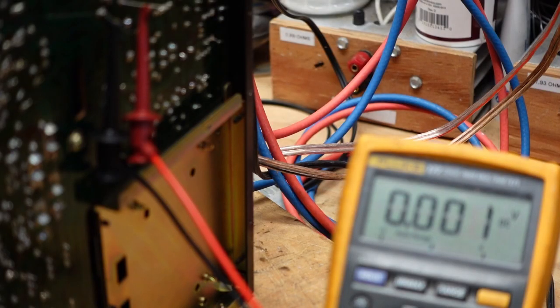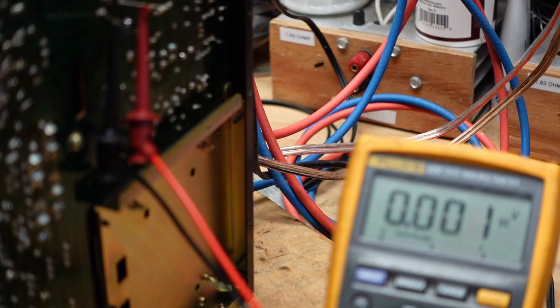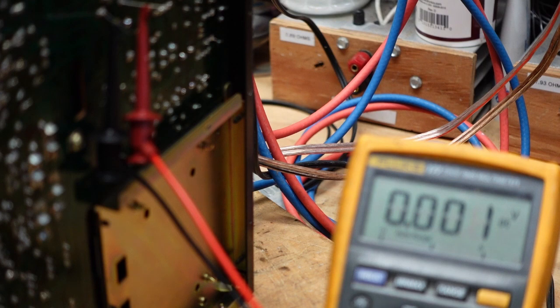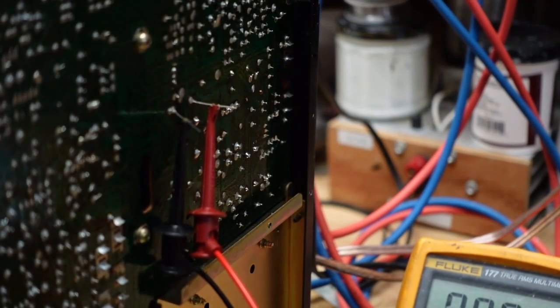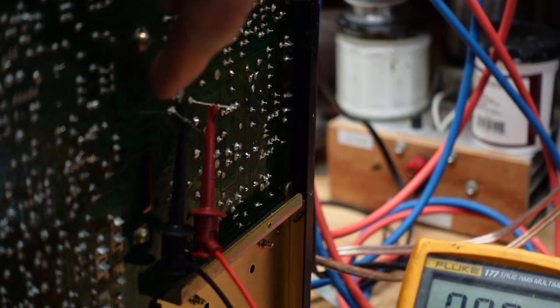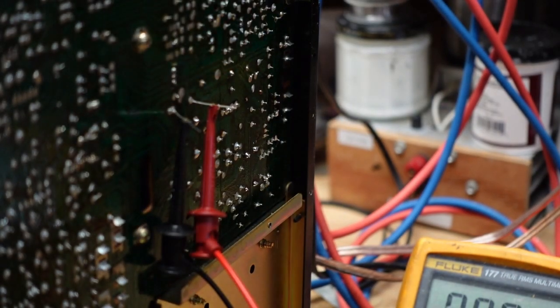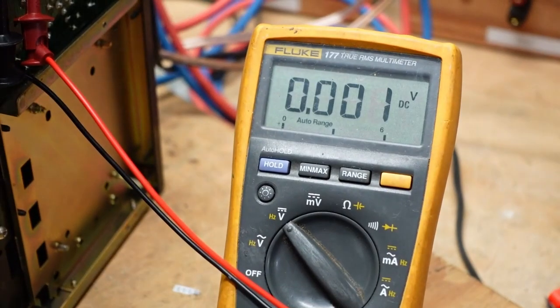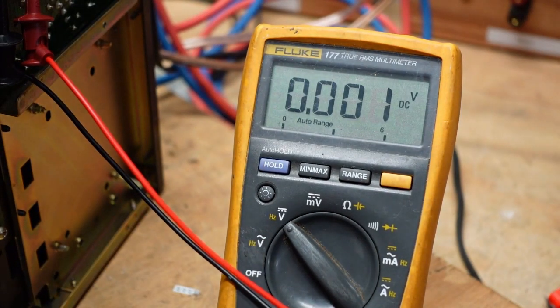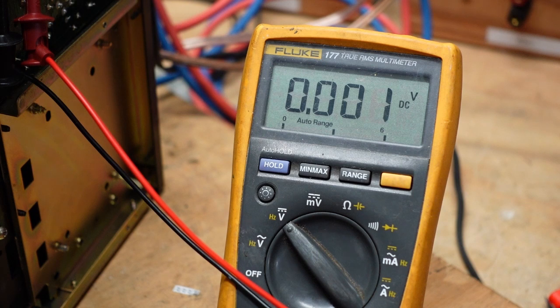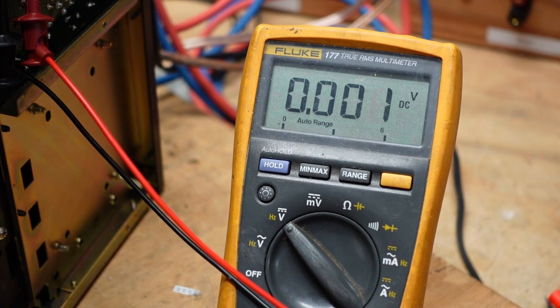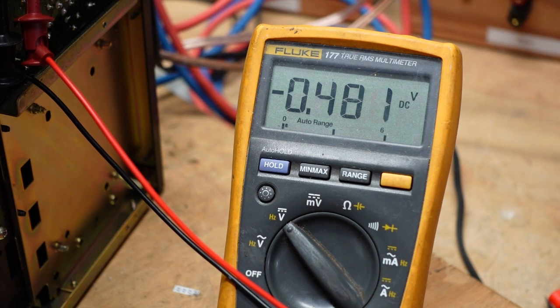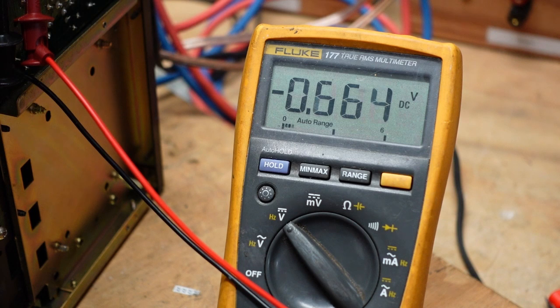I soldered that resistor in there and I left the leads on because it's a convenient place to measure the voltage drop across it. I want to make sure there's not too much current going through that resistor. I have it on the dim bulb tester, we're going to turn it on to see what kind of voltage drop we get.